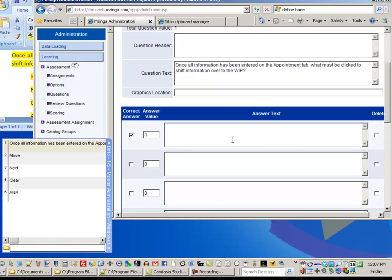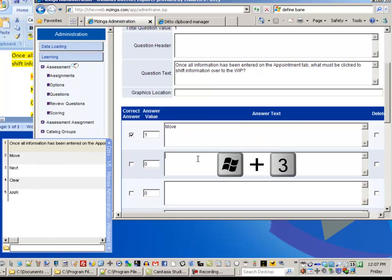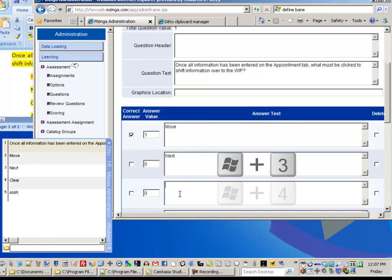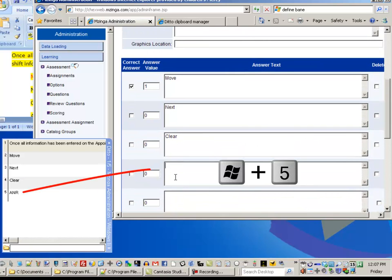And then I'm going to come down to my first question item, Windows Key 2. And I'm going to come down here, Windows Key 3, and Windows Key 4, and then finally Windows Key 5.